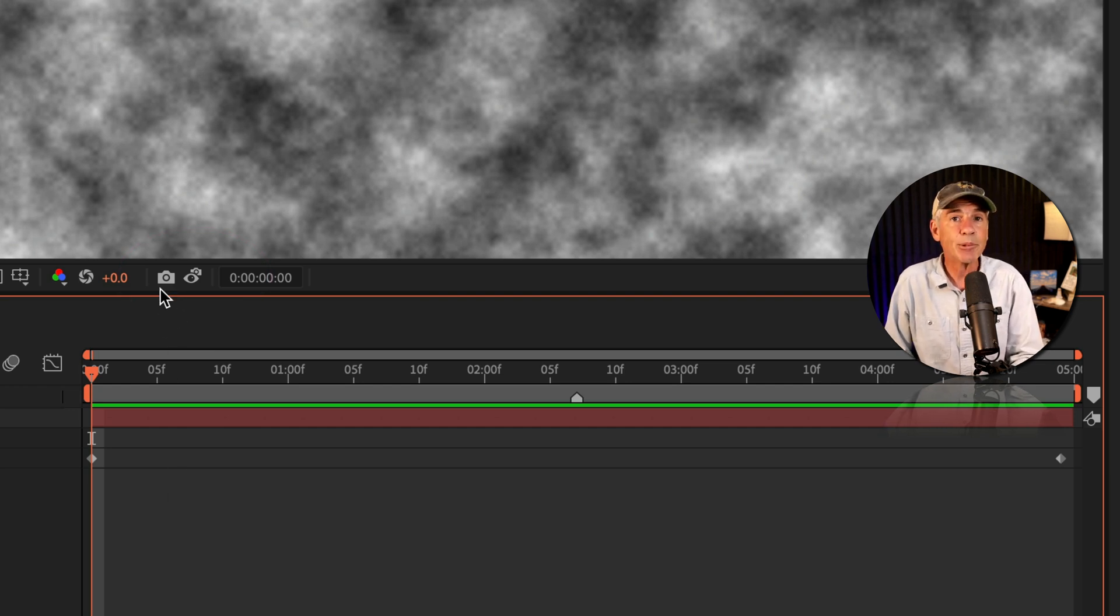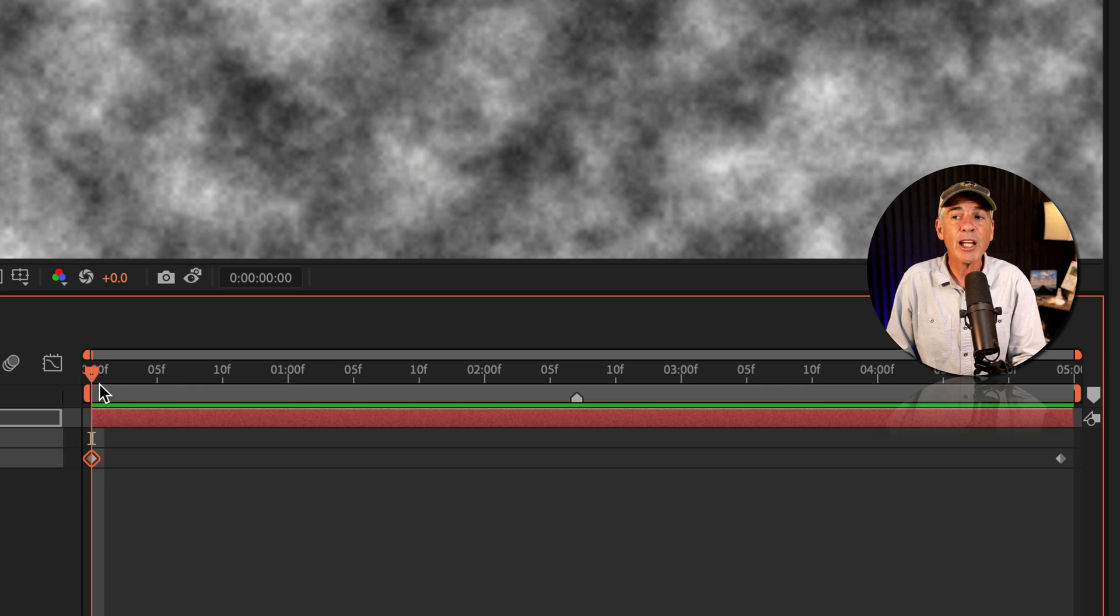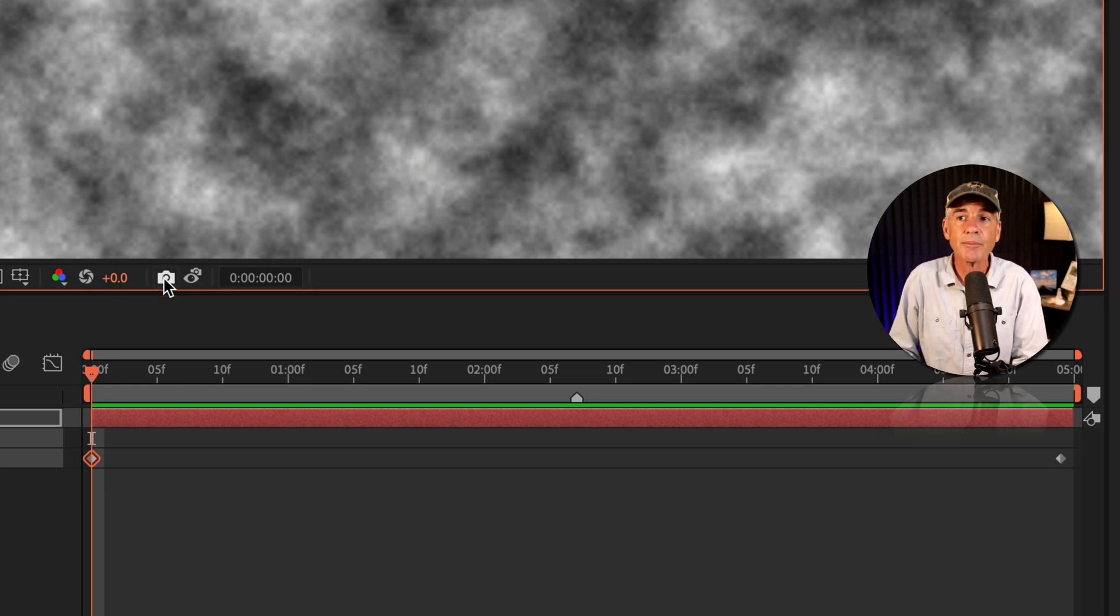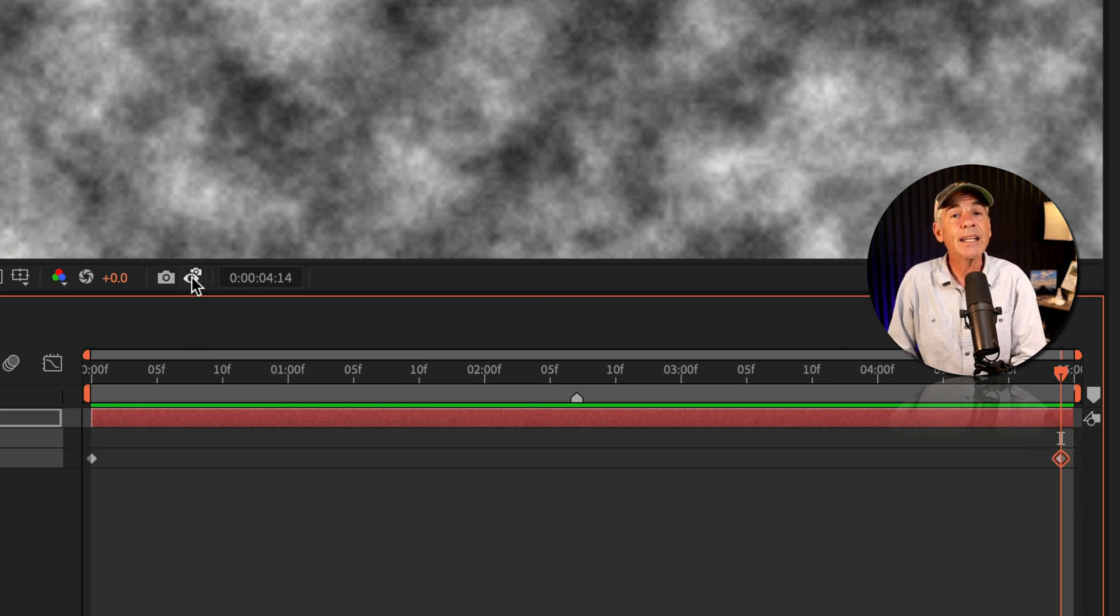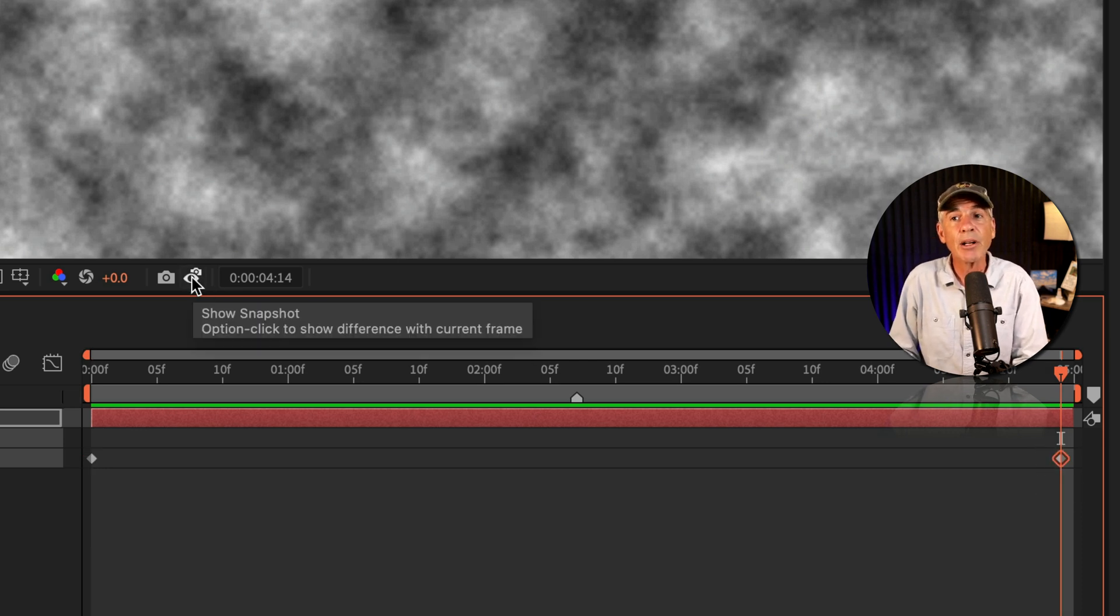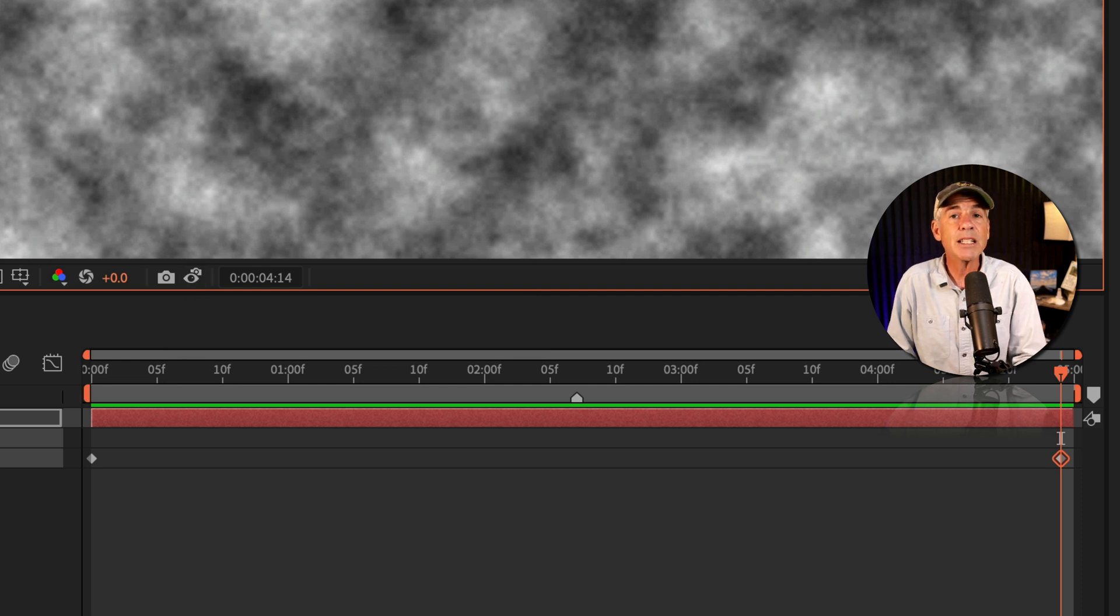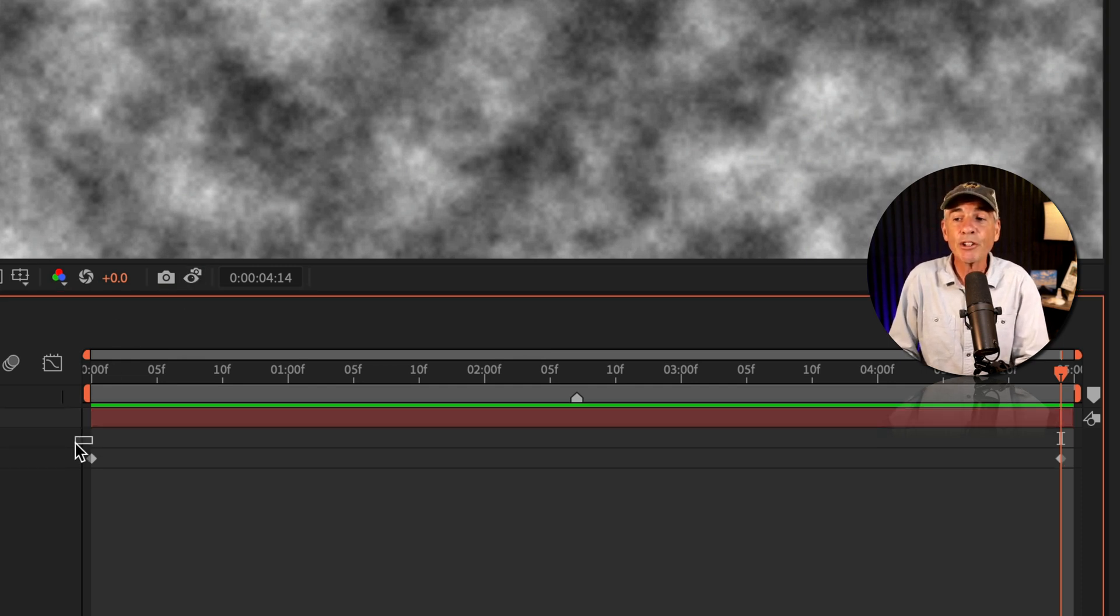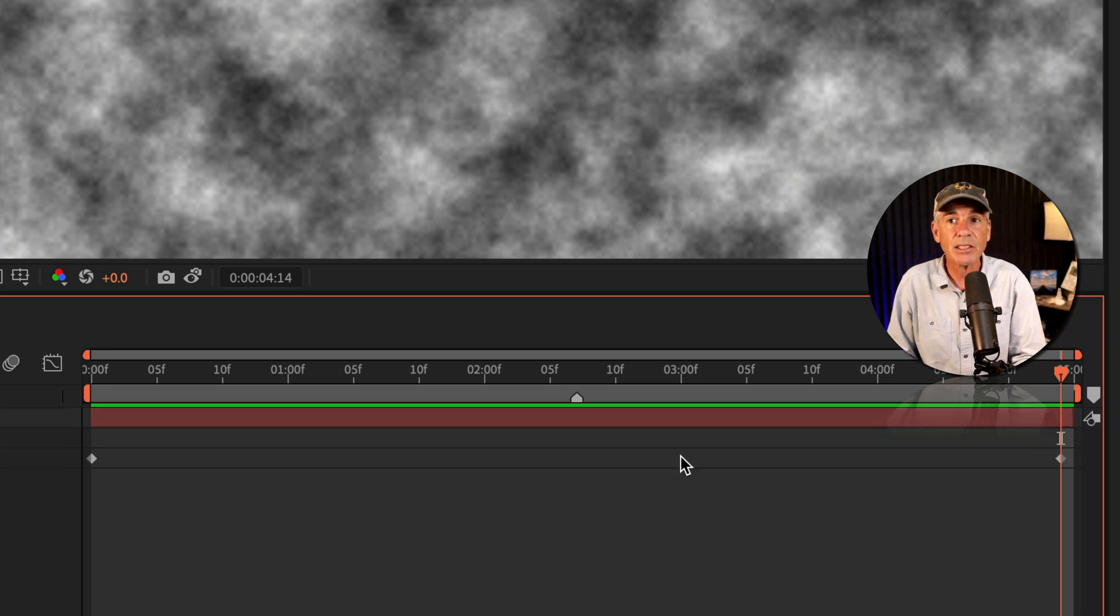So with my CTI over the first keyframe, I'm going to click on the camera icon, which is going to take a snapshot. I'll go to the last keyframe, and I'll click on the icon next to the camera. That's going to show the snapshot. And when I click that, notice nothing changed. That is telling me that the first keyframe and the last keyframe are identical.